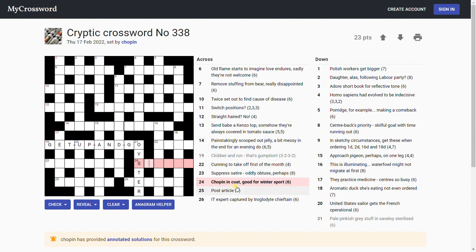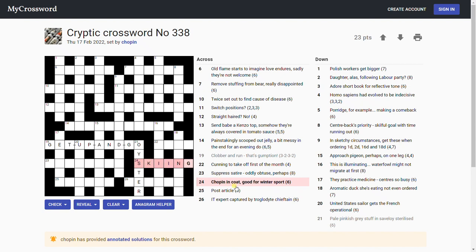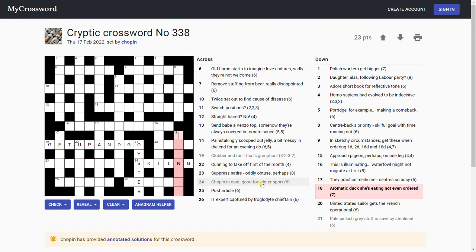'Chopin, that's the setter, in coat good for winter sport.' Skiing fits. It is skiing: it's a ski and coat, and inside that we're putting in Chopin, who's referring to himself in the first person, I. I in skin plus G for good: skiing, a winter sport.